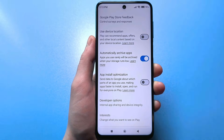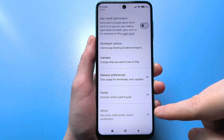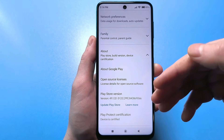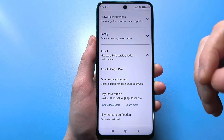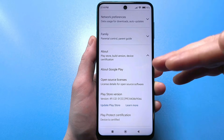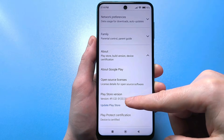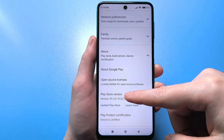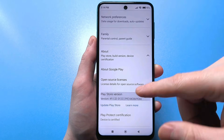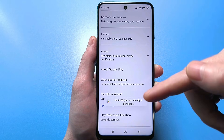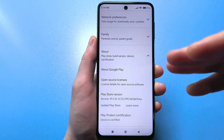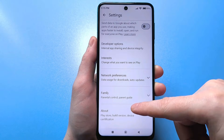Scroll down further and find the 'About the app' section. Click the arrow. Another menu opens, and we're interested in the Google Play version. Quickly tap the Google Play version four to five times. It will say 'You're already a developer,' or in your case, 'Congratulations, you've become a developer.' Scroll up and find the developer feature.